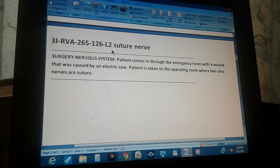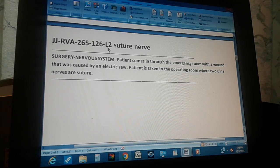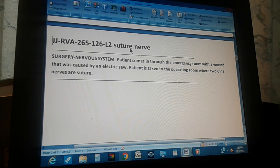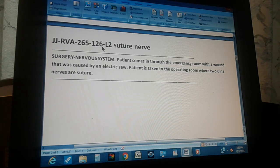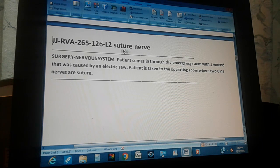The code exercise is on page 265, exercise number 126. This is a level two exercise and the title is 'Suture Nerve.'